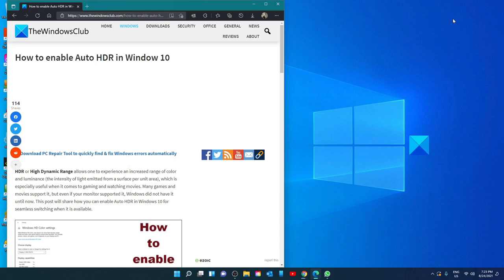Now, there are some slight differences in how you get there in Windows 10 and 11, so we'll show you each one.